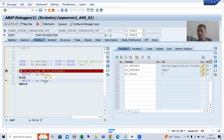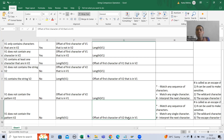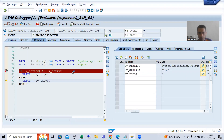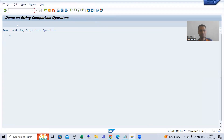And what will be the value of this system variable? If it is false, it will return the offset or position of the first character of V2 in V1. If we see offset or position: 0, 1, 2, 3, 4, 5, 6, 7 — so we got the result 7.